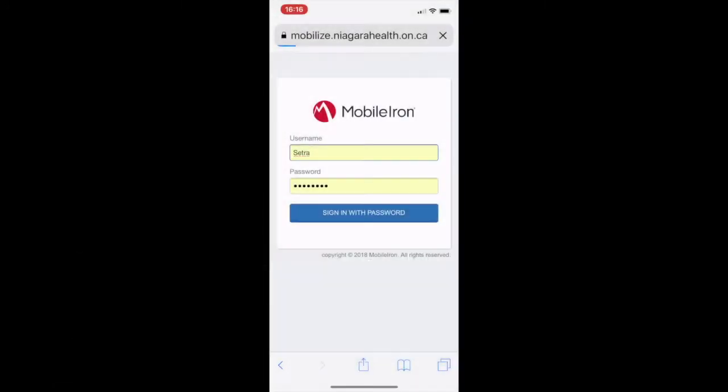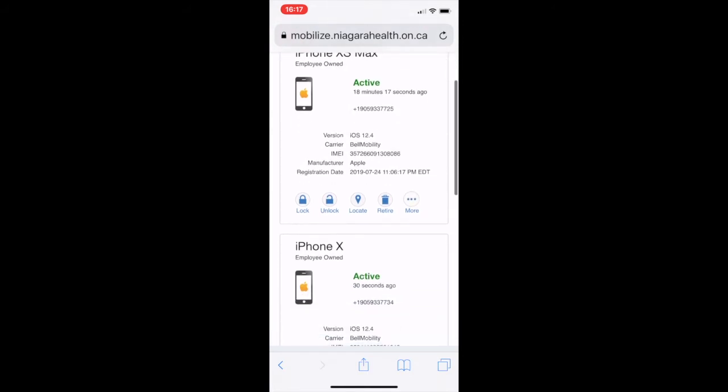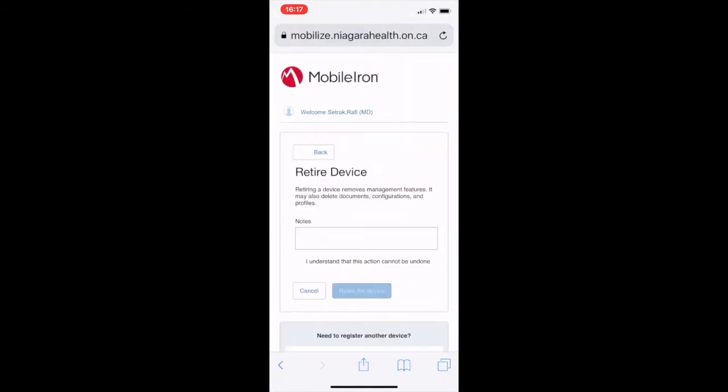Now, how to remove it? You do the same thing — go to the same web page and click Retire. Once you do that, it asks you why, and you have to say you understand that you can't undo this. Once you retire the device, in a little bit the server will connect to your phone and remove all the apps and the security settings. And that's it.